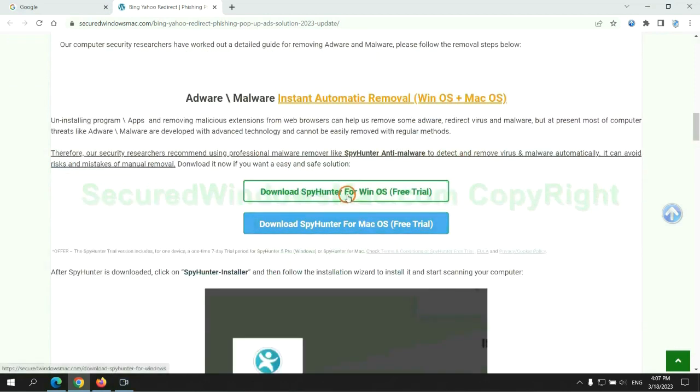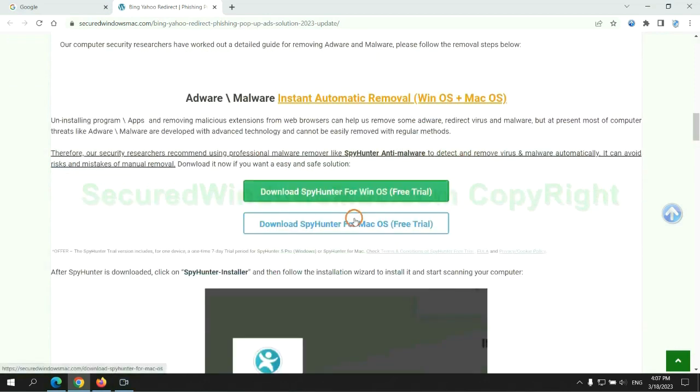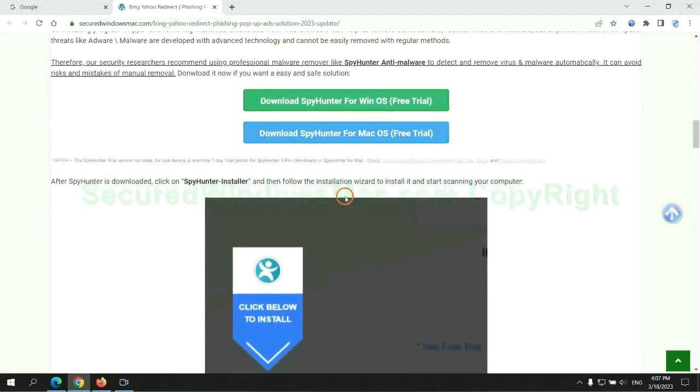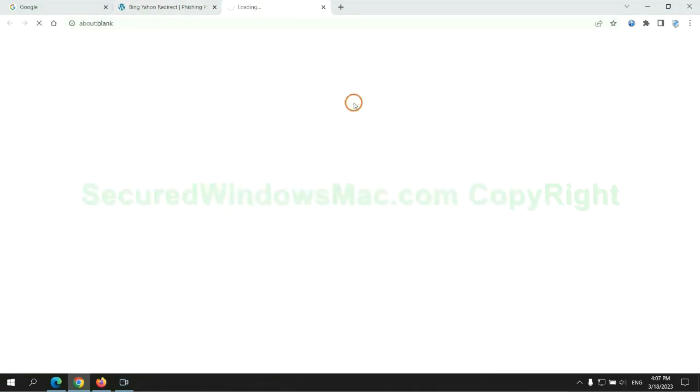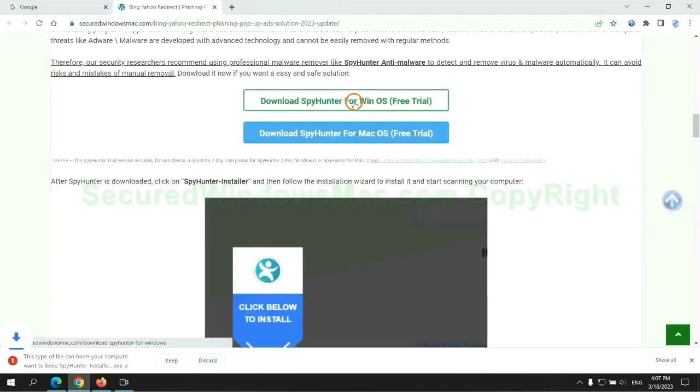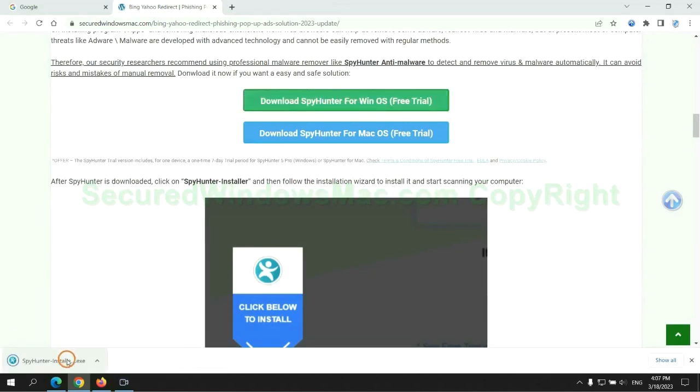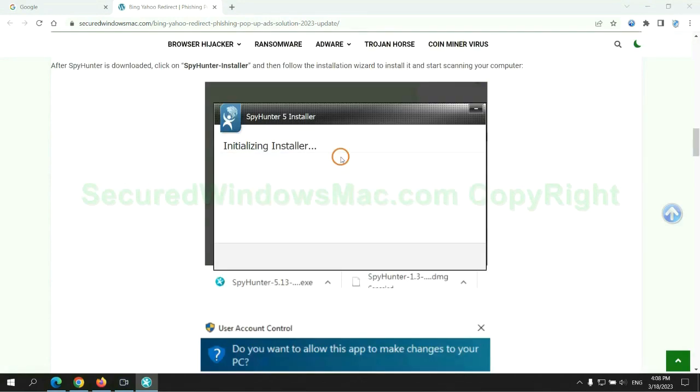Click the button here to download SpyHunter for Windows or Mac. Once download completes, click on SpyHunter Installer and follow the installation wizard to install it.